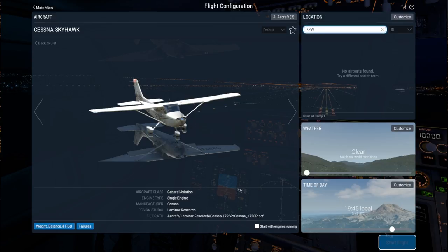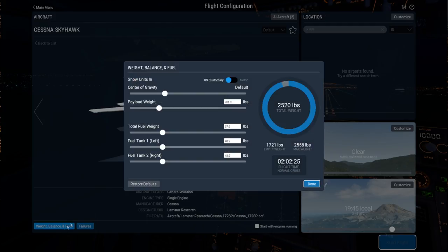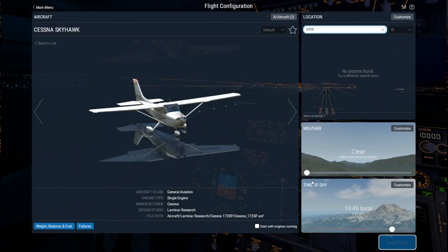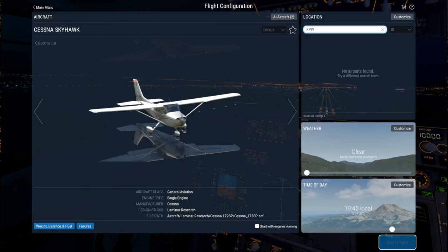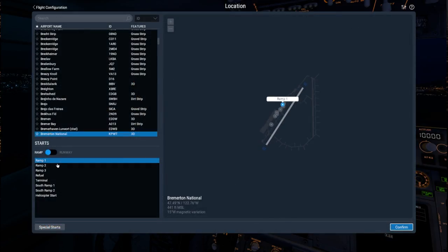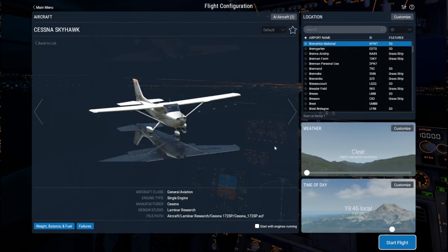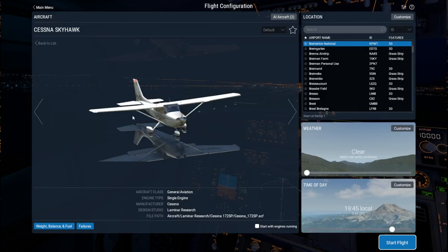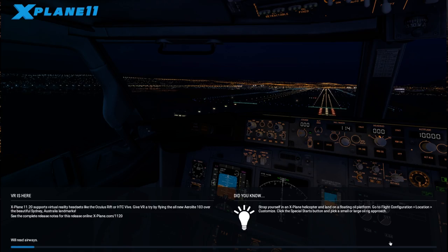Here's our Cessna Skyhawk. The interior is not going to be exactly the same as the plane in Microsoft Flight Simulator. I only need two hours of fuel. I'll assume I'm carrying the equivalent of one passenger. I'm going to be starting at ramp one. And that is because we're going to do the one thing that we were not taught how to do in Microsoft Flight Simulator. And that is how to start the plane.